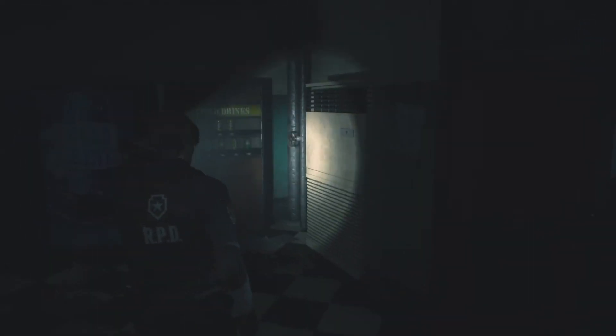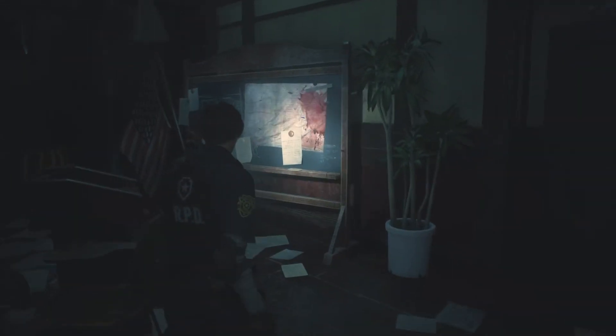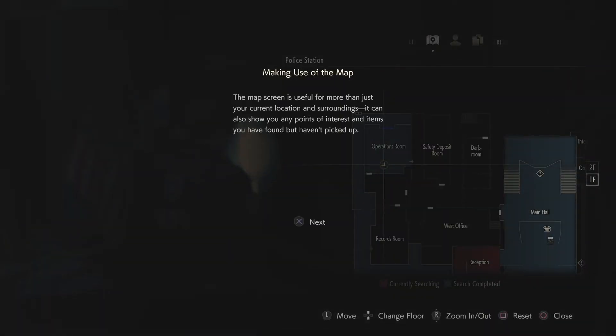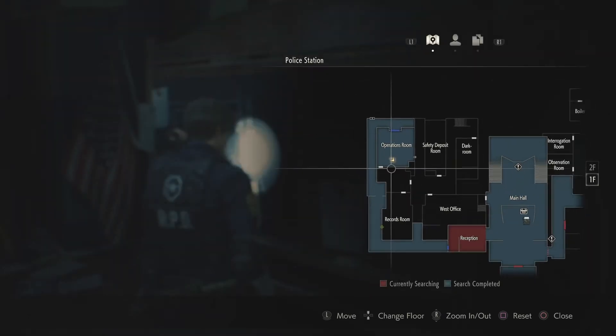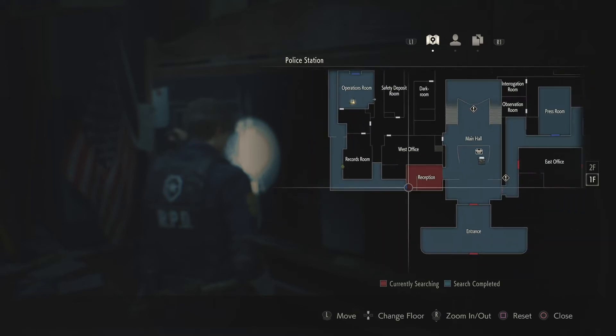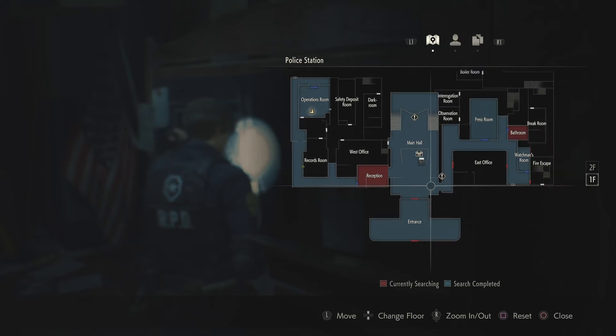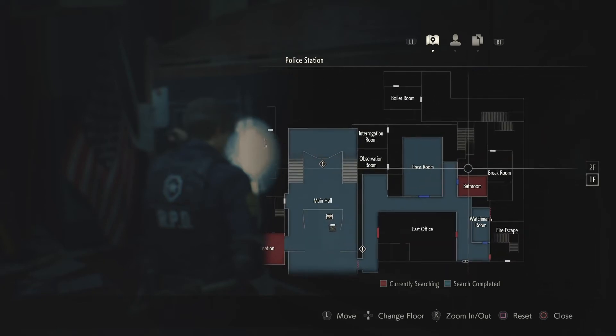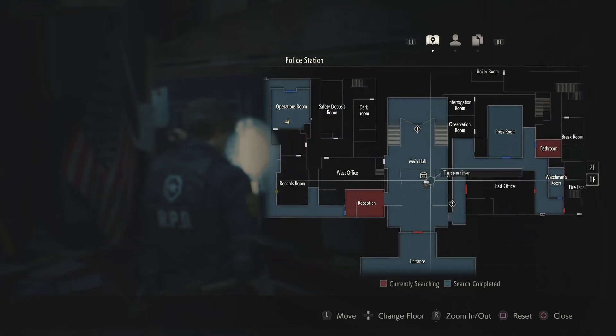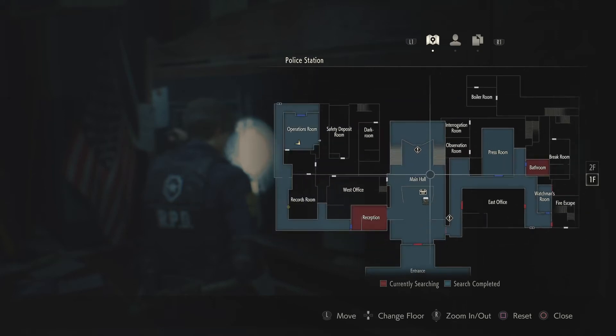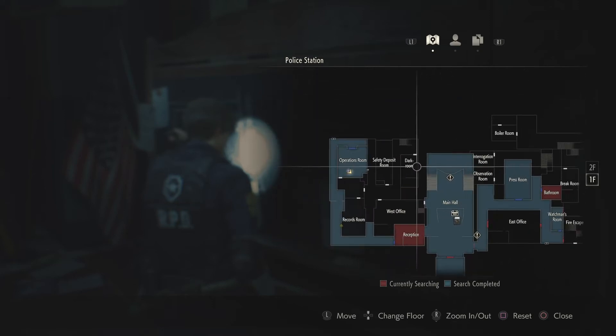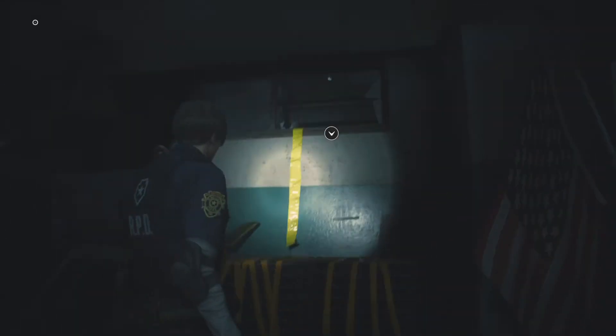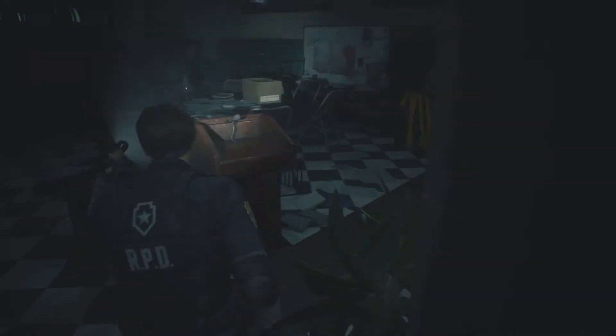That's where I came in, right? I don't know if I like how the door is closed behind us. Police station one floor map. Making use of the map. The map screen is useful for more than just your current location and surroundings. It can also show you any points of interest and items you have found but haven't picked up. That's very good to know. So that was the door I need that key. Apparently I haven't been in reception, currently searching bathroom.